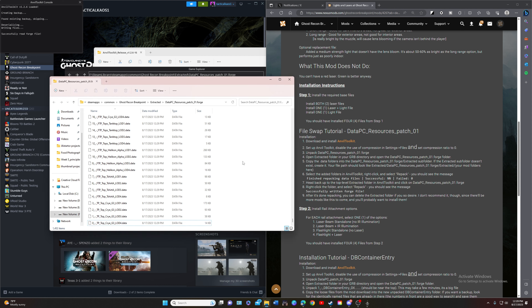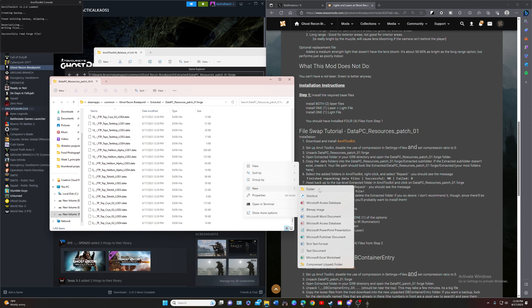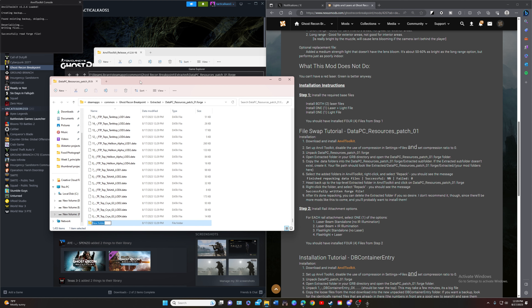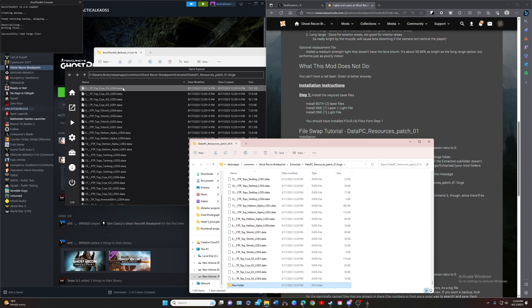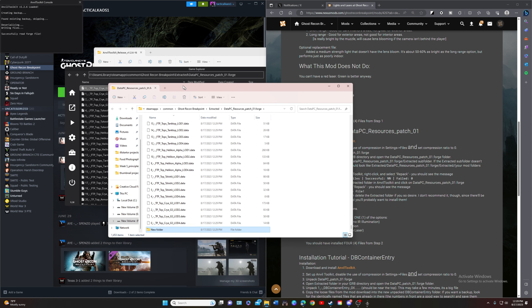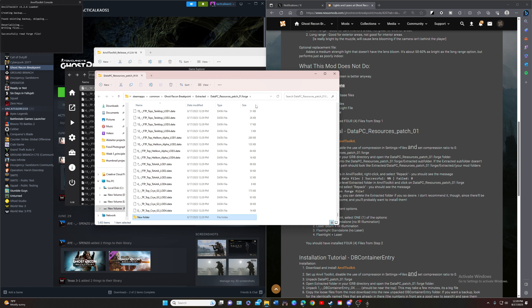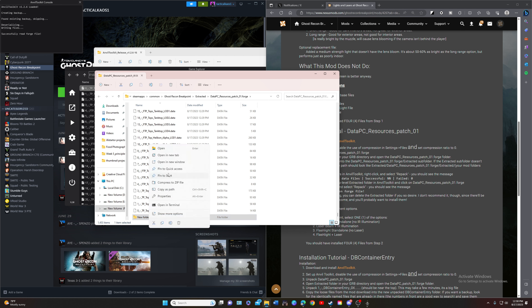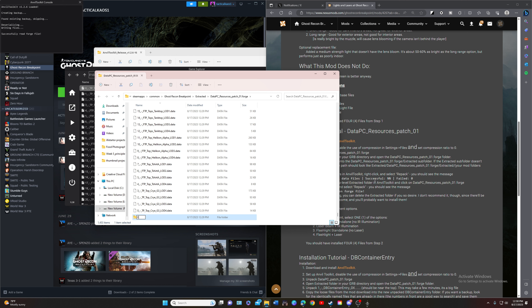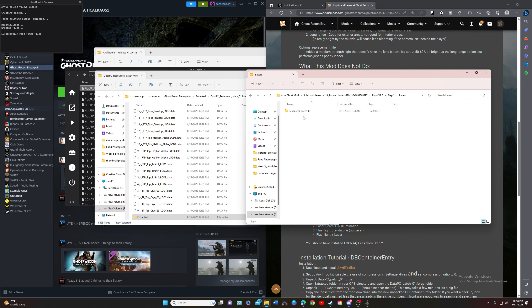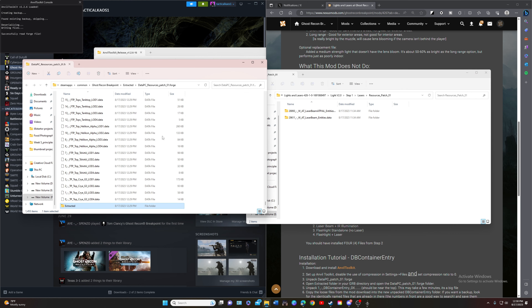Right here we're going to right-click and create a new folder in your Breakpoint directory. Remember, opening 'containing folder' from Anvil opens up your Breakpoint directory in your actual Steam files. Create this folder and name it 'extracted'. Then take the mod, grab the two folders, and put them into 'extracted'.